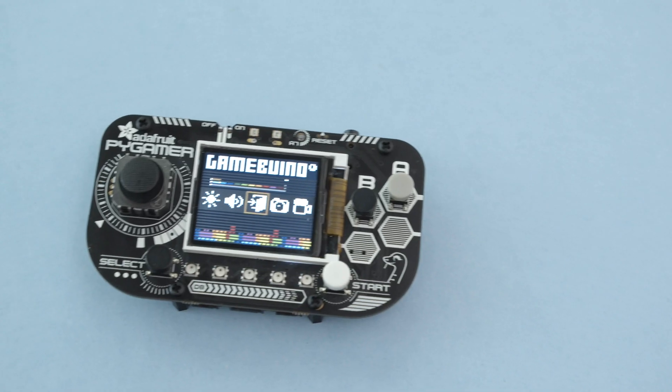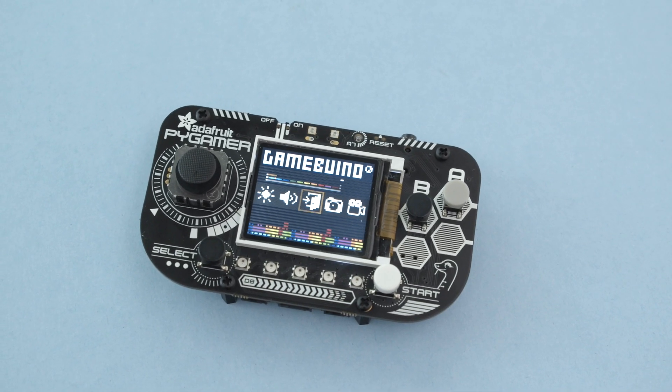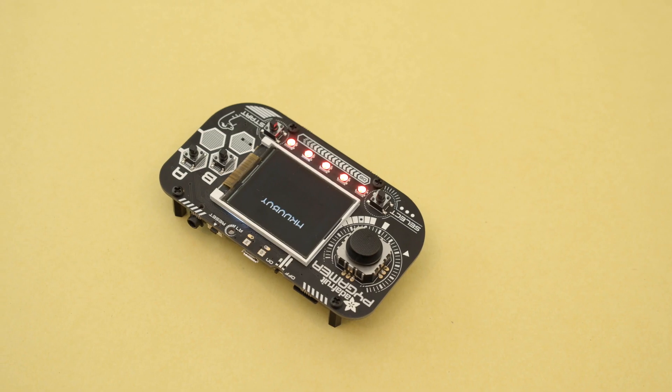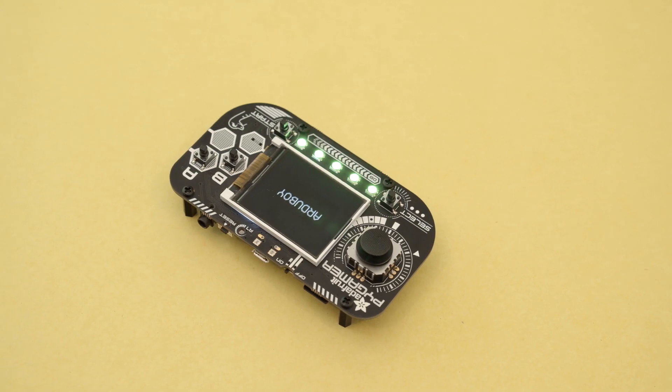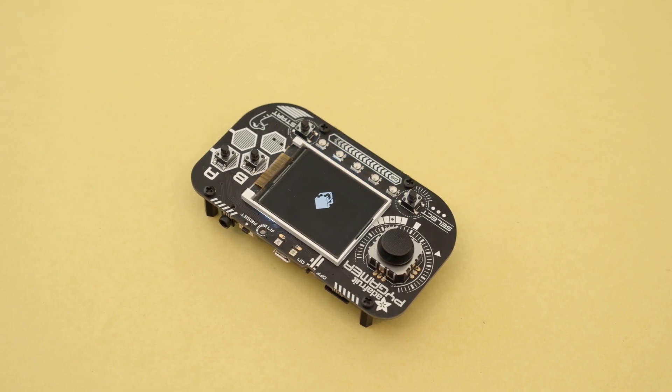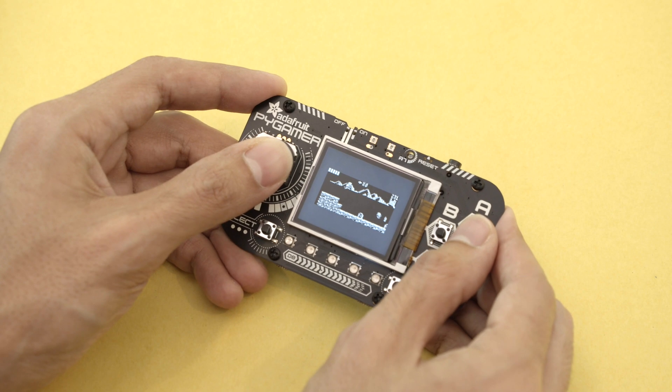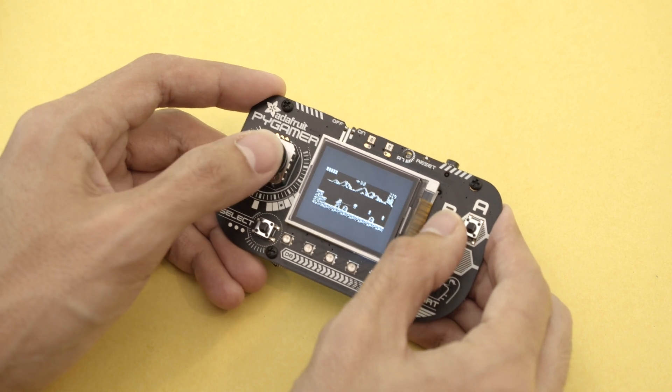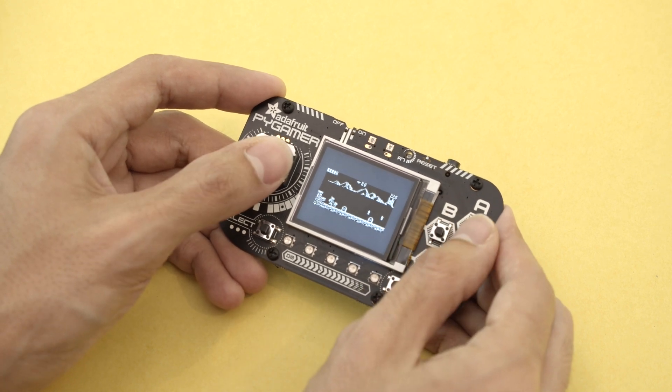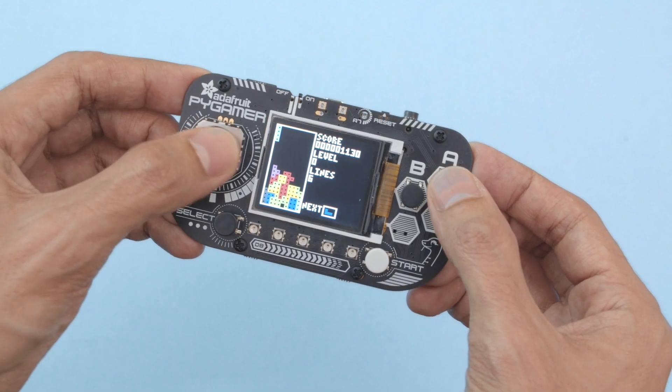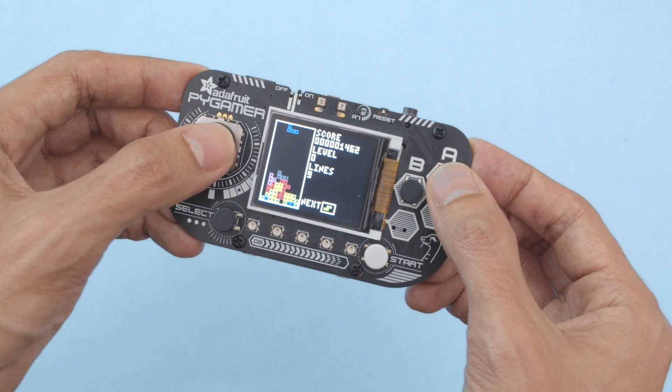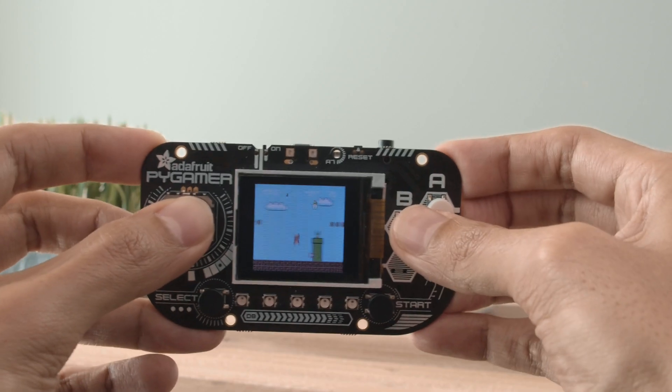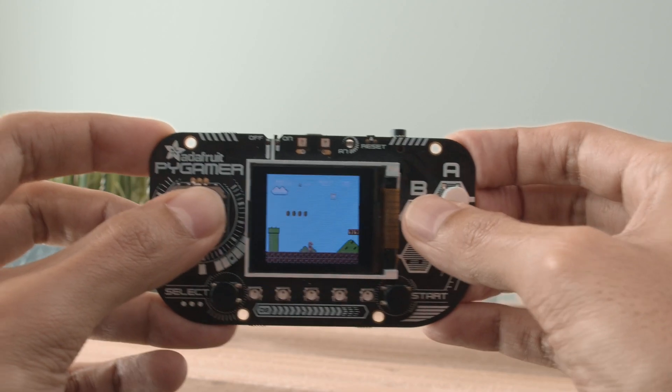You can also use Arduino gaming platforms such as Gamebuino and Arduboy. If you're a game developer you can experiment with different platforms. Whichever platform you like it's really easy to switch between them. Pi Gamer brings all of these together in one device so you can play lots of different games.